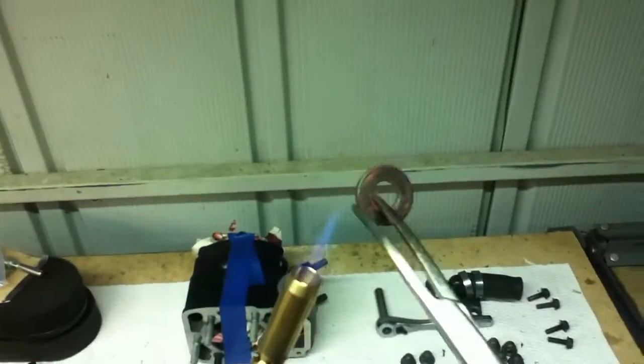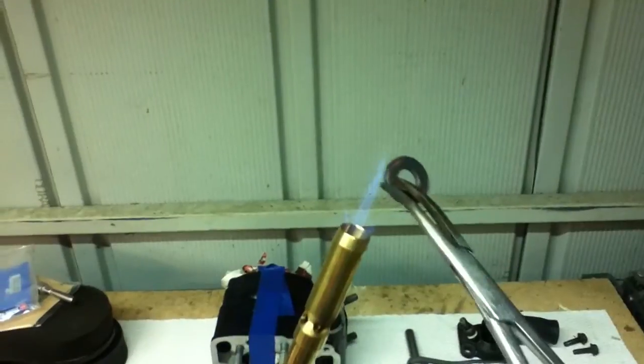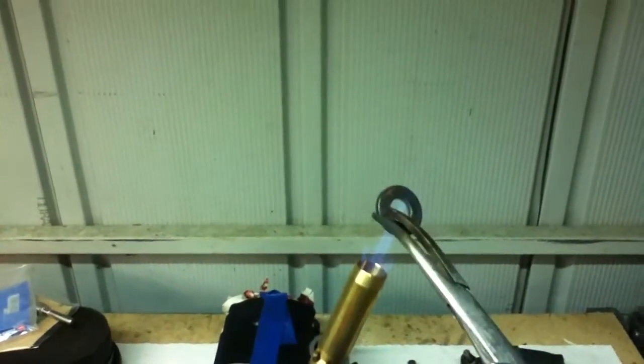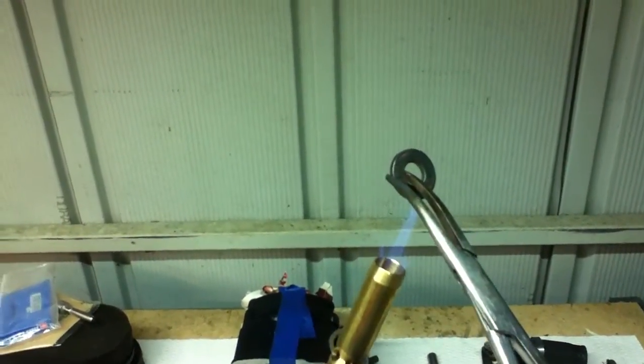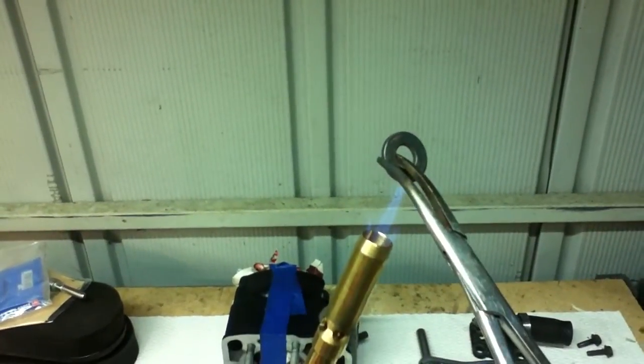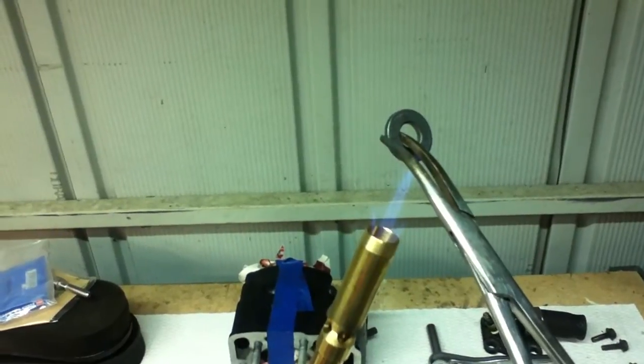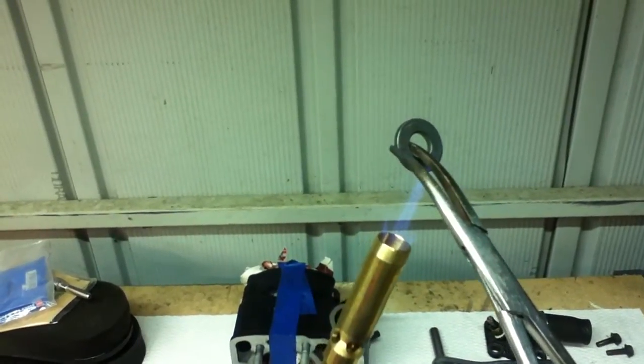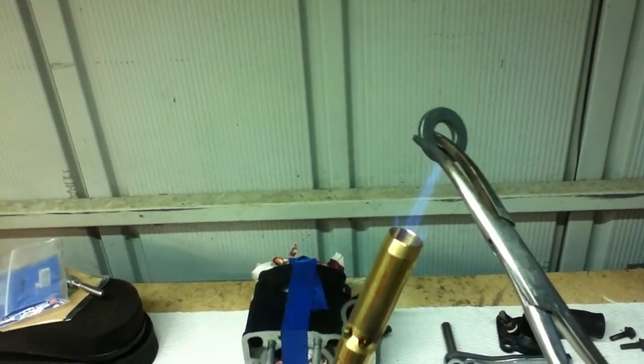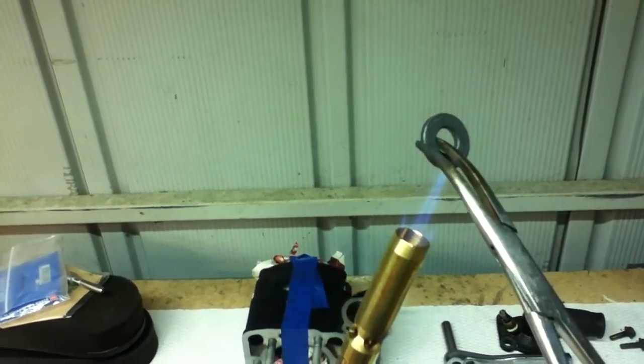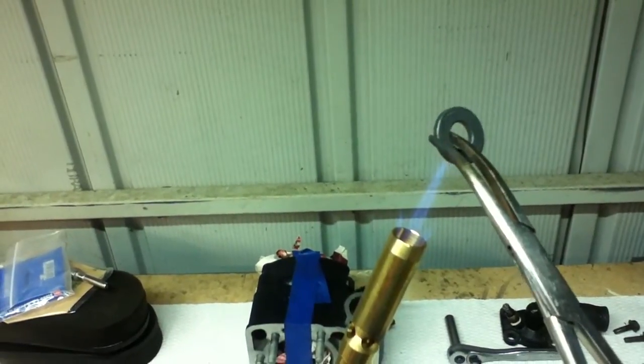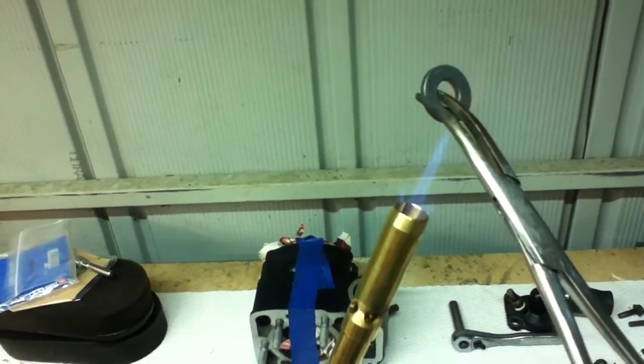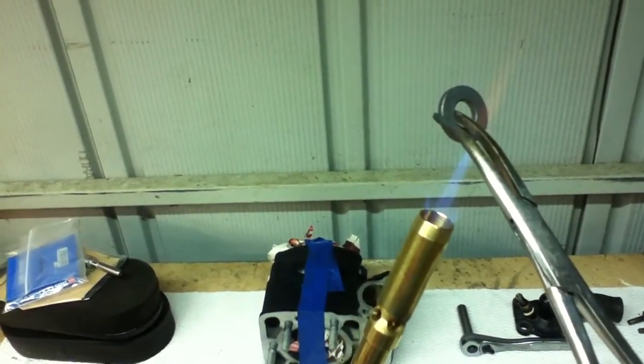One of the fun things about rebuilding the engine is to anneal the copper washers, which you do by holding it in a propane torch flame for a few seconds. It's right at the end of the blue cone of the flame, and it gets hot.